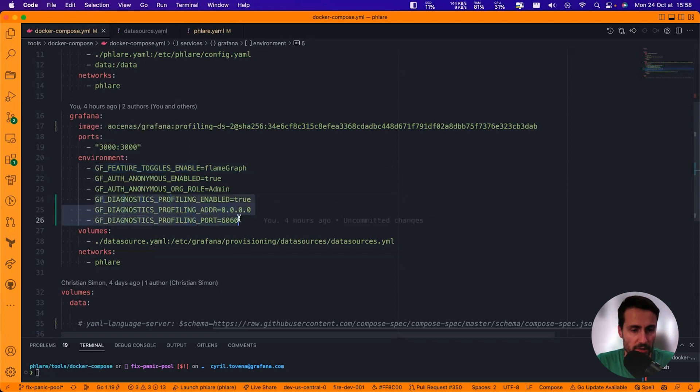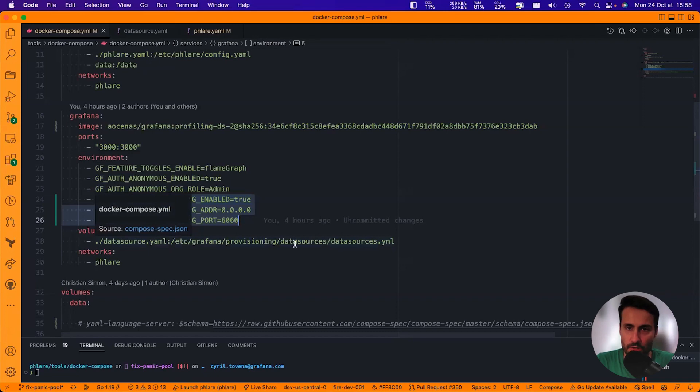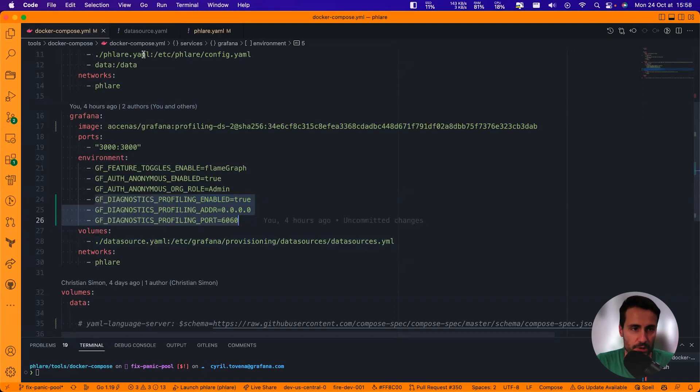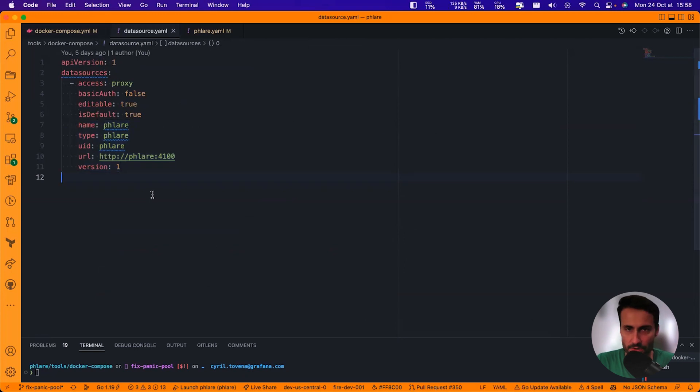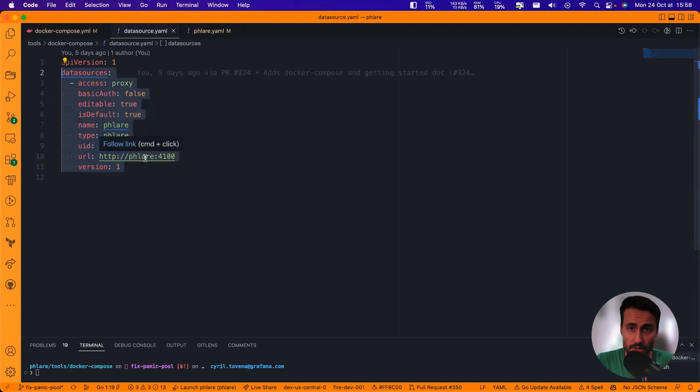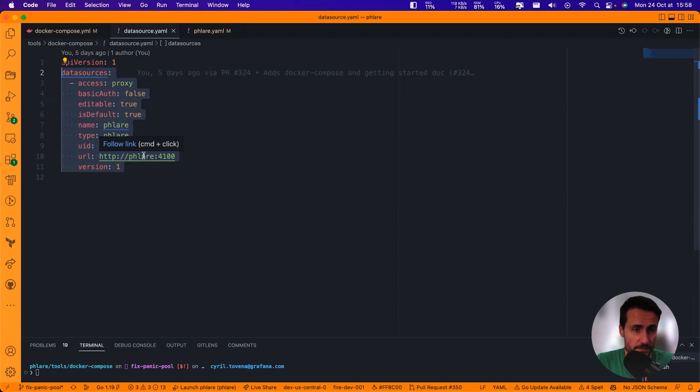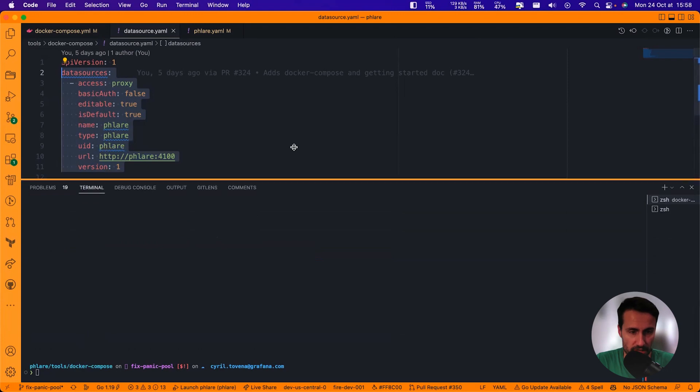I'm also enabling profiling of Grafana so that Flare can access the PPROF endpoints. And then I'm provisioning a data source using a file which we're going to look at right now. So the provisioning file is very simple. Basically, we'll provision a single data source and it's a Flare data source and the URL is using Docker Compose DNS, which is the Flare DNS.